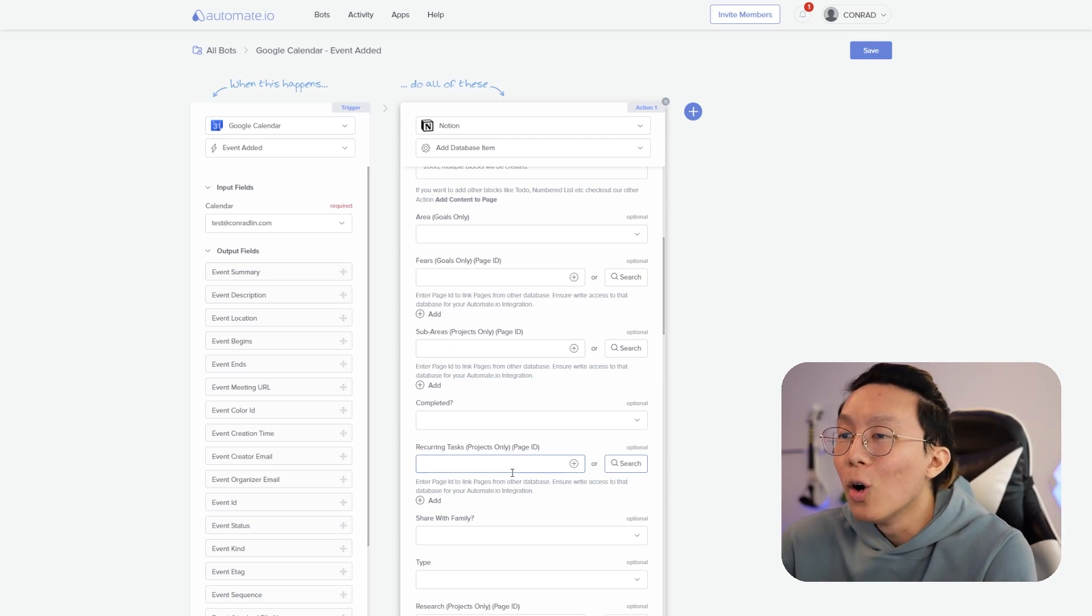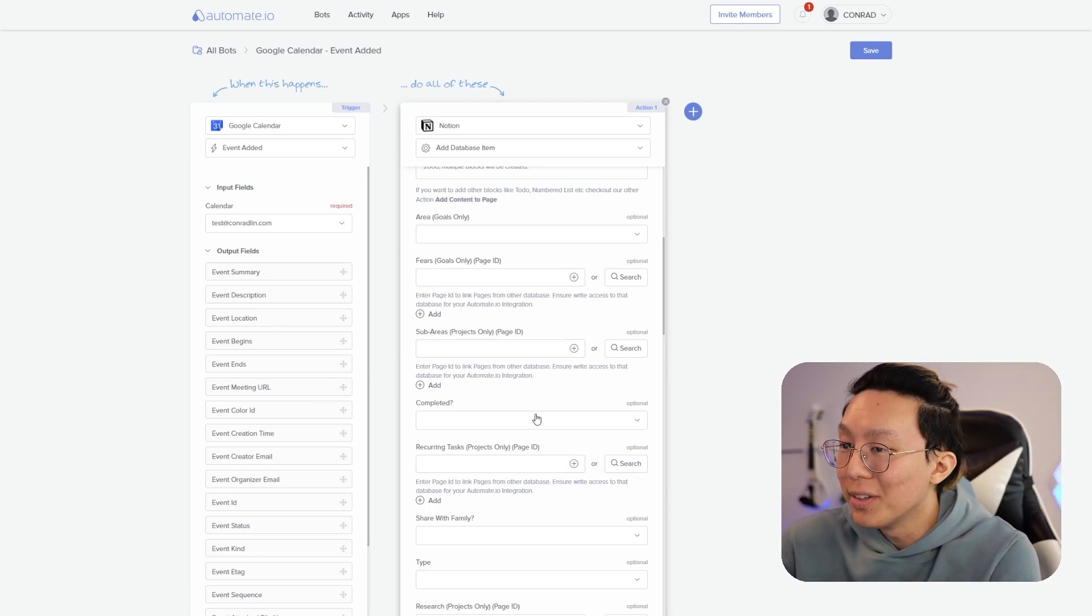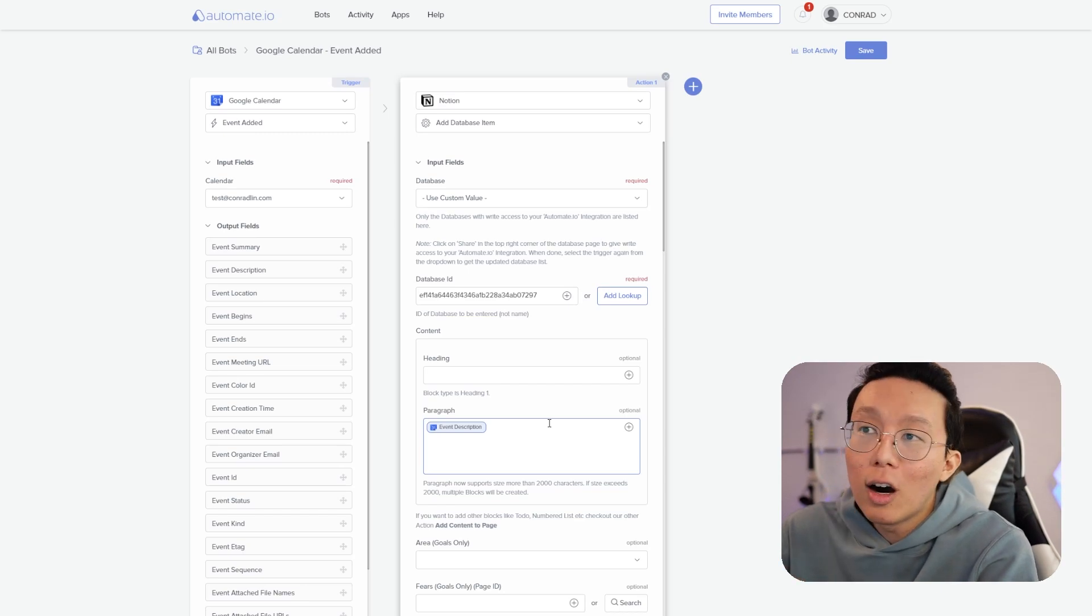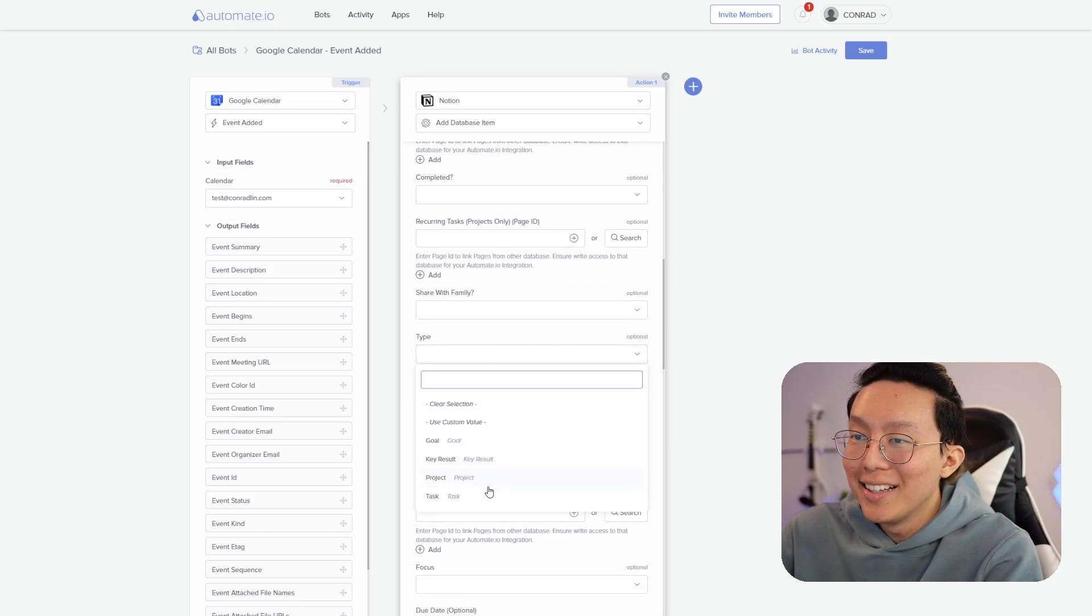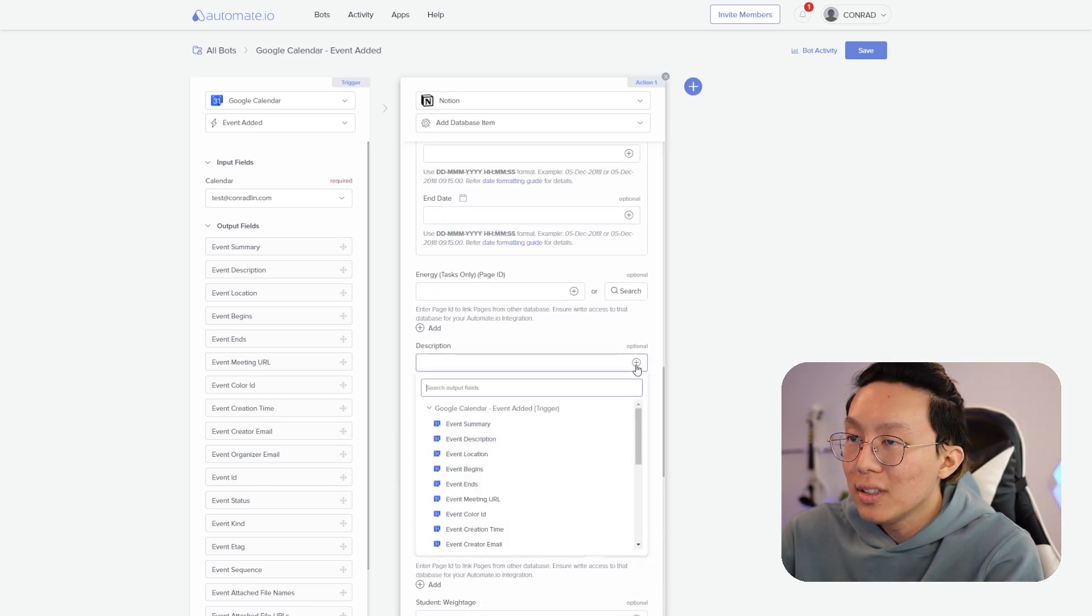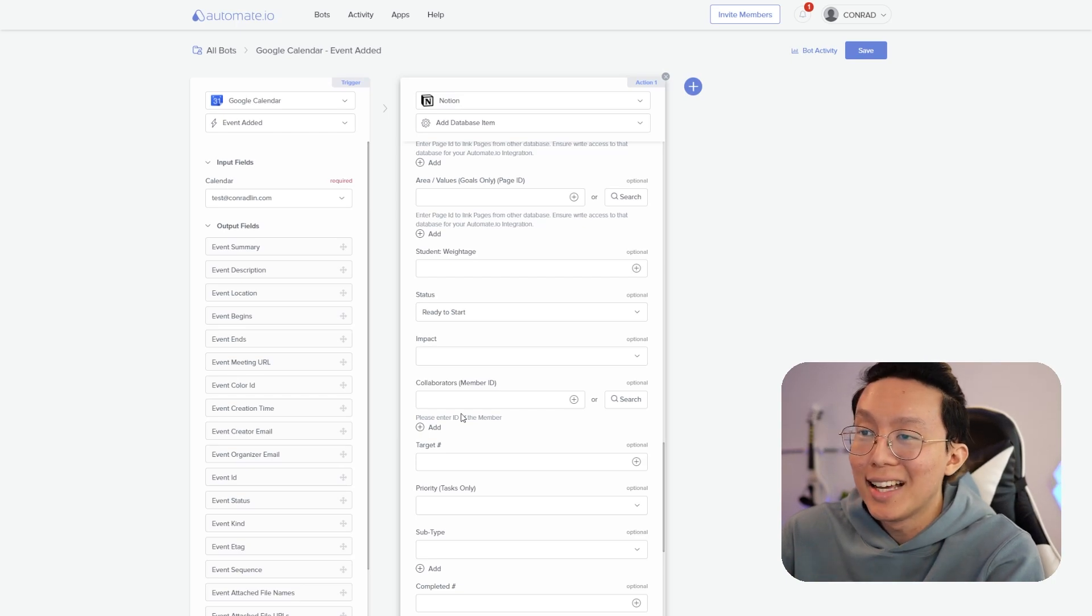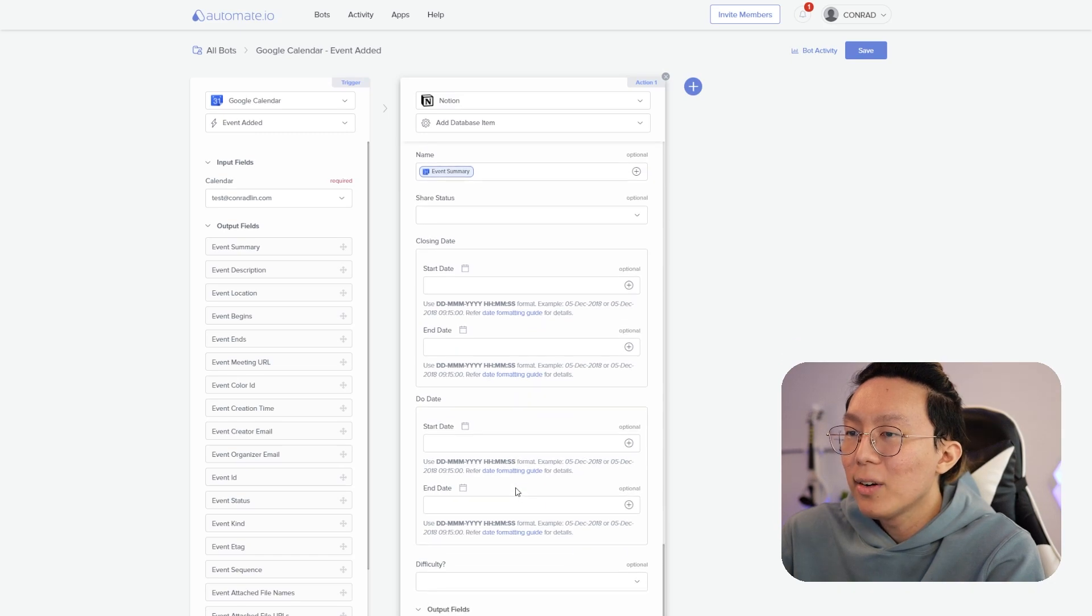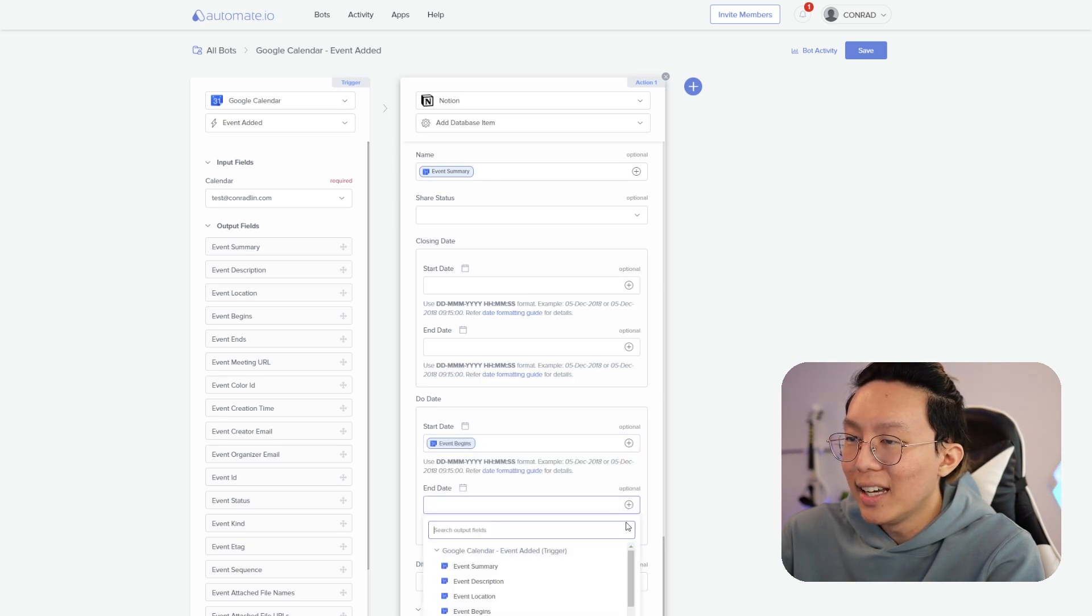Now what we're going to want to do is link the output fields from our Google calendar into the input fields or properties of Notion. So in the paragraph section, we're going to want to use description. The next thing we're going to want to do is go down and select type and make it a task because each event is a new task inside our system. After that, we're going to want to add the location inside our description. Then make sure the status is ready to start. Then we're going to want to make sure the name of the item, the name of the event is the name of the task. So we're going to call this event summary. And then for the due dates, we're going to make this into the event begins. And we're also going to add events ends dates.